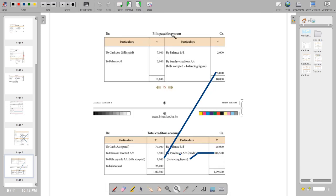For the bills payable account, you have the opening balance and the closing balance — 2,000 and 3,000 for bills payable. Next you have the cash, that is the amount paid, which is 7,000.